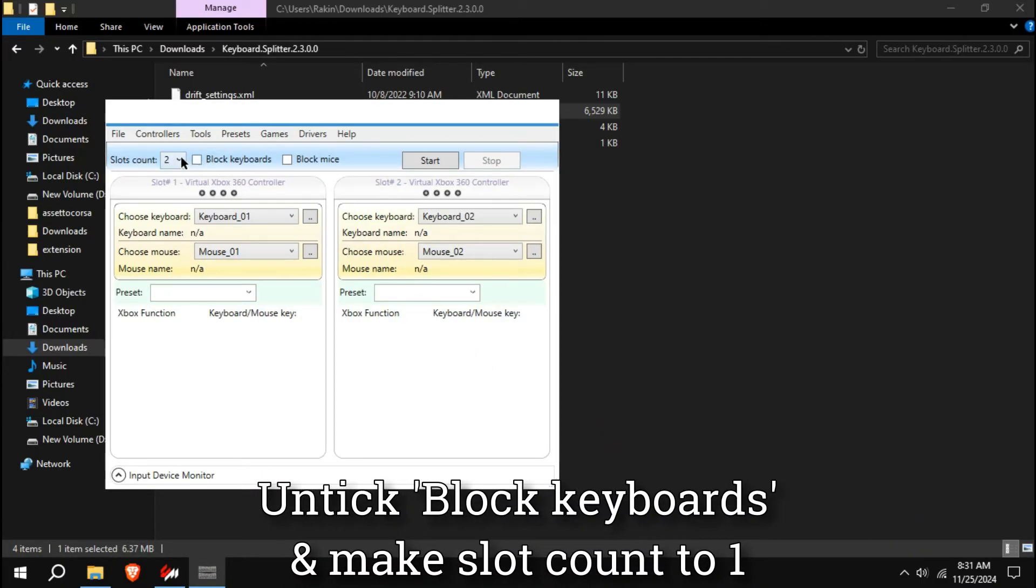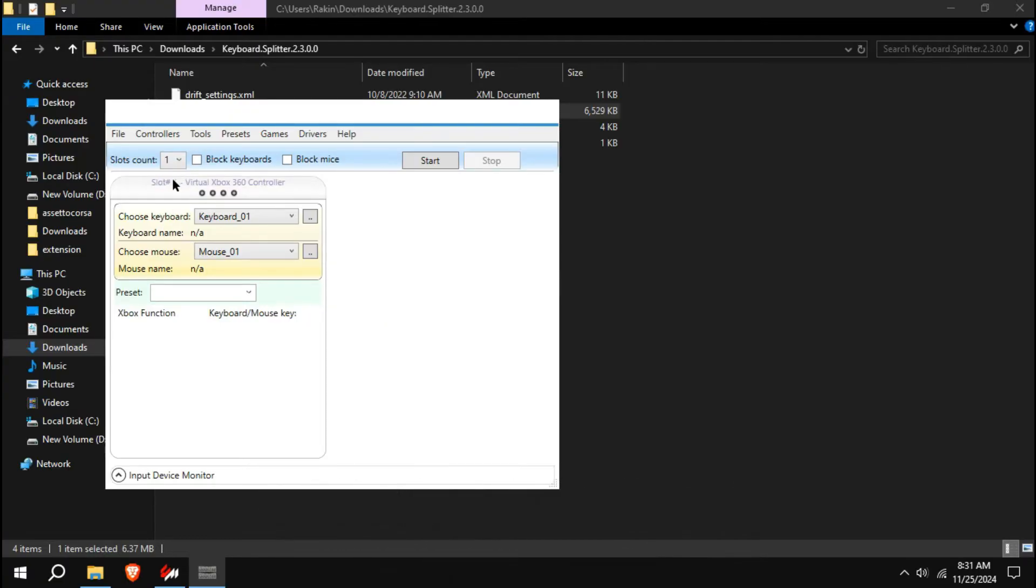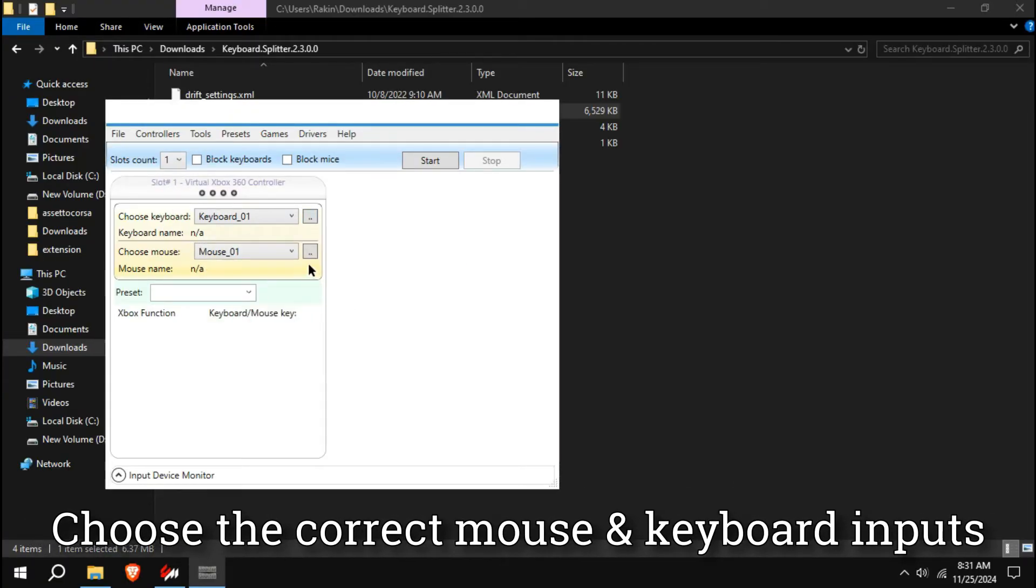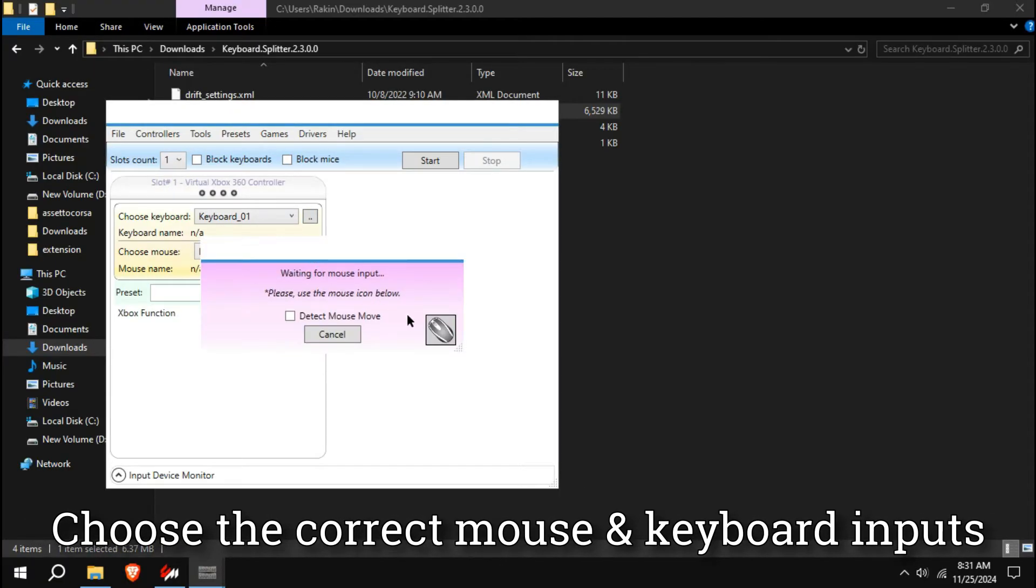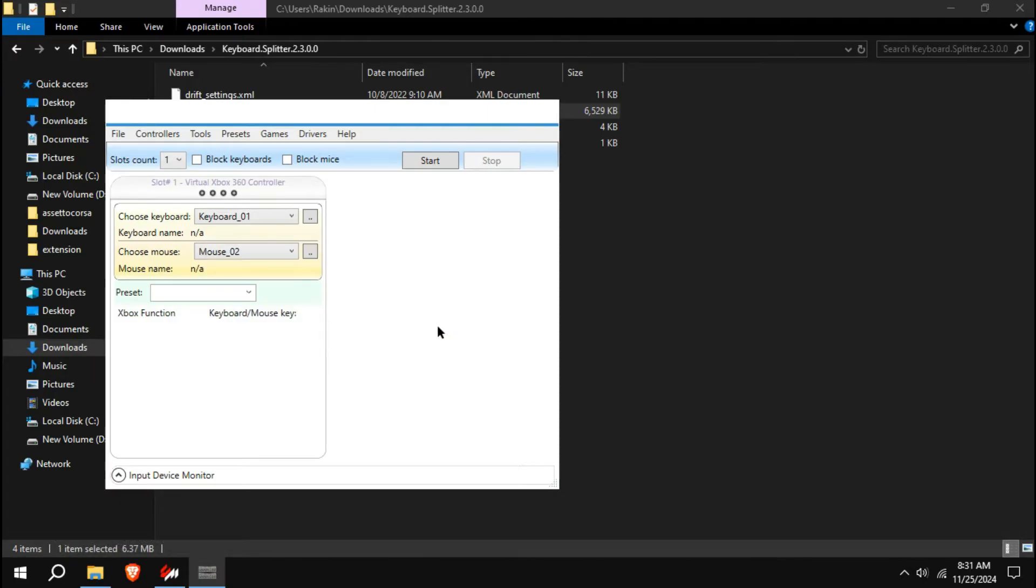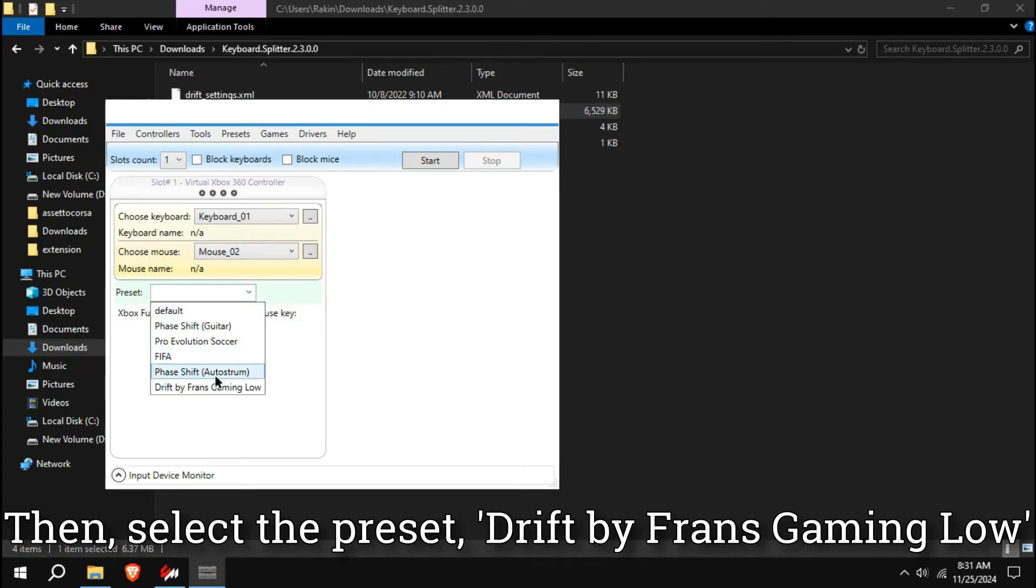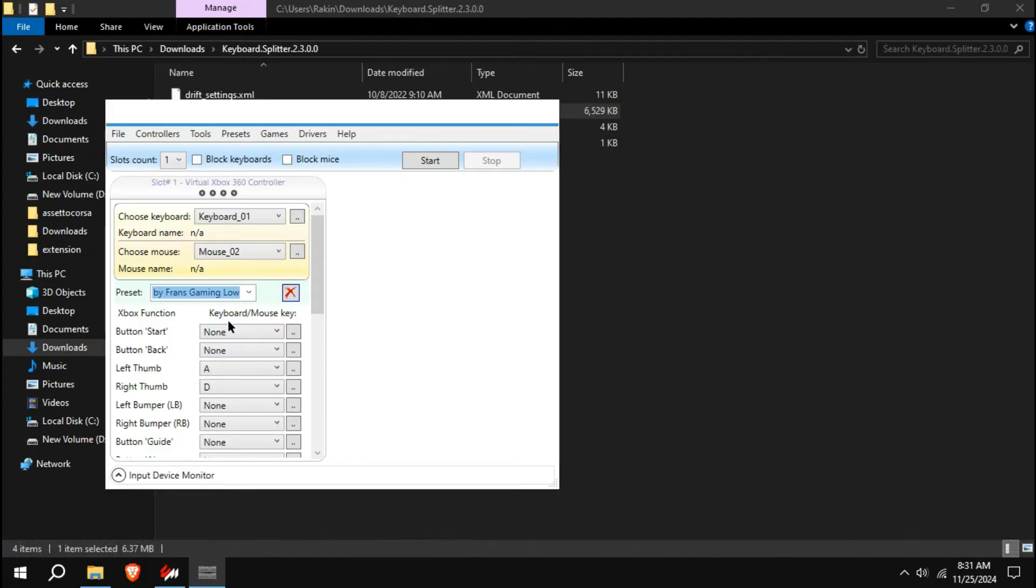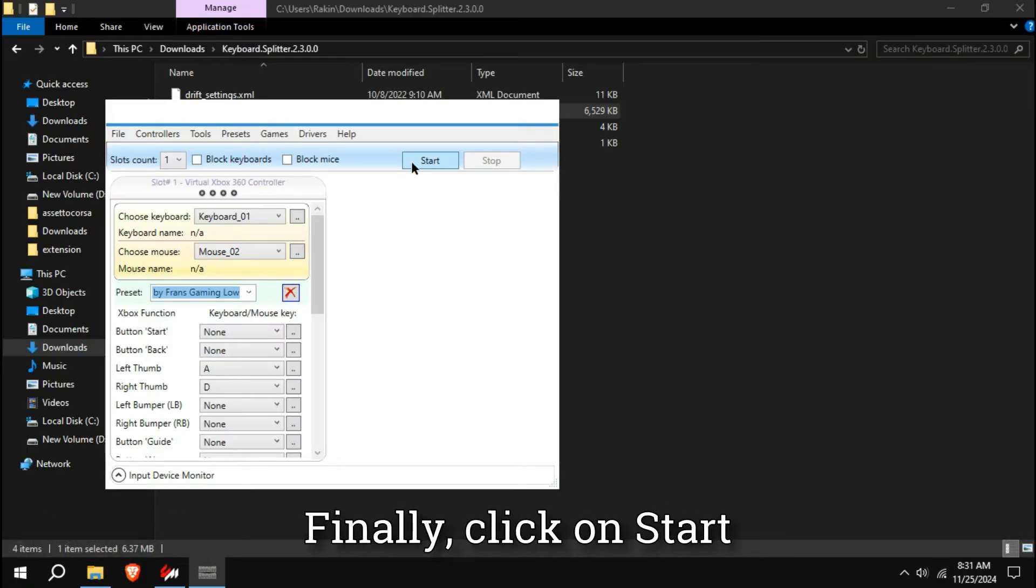Untick Block Keyboards and make slot count to 1. Choose the correct mouse and keyboard inputs. Then select the preset, Drift by Franz Gaming Low. Finally, click on Start.